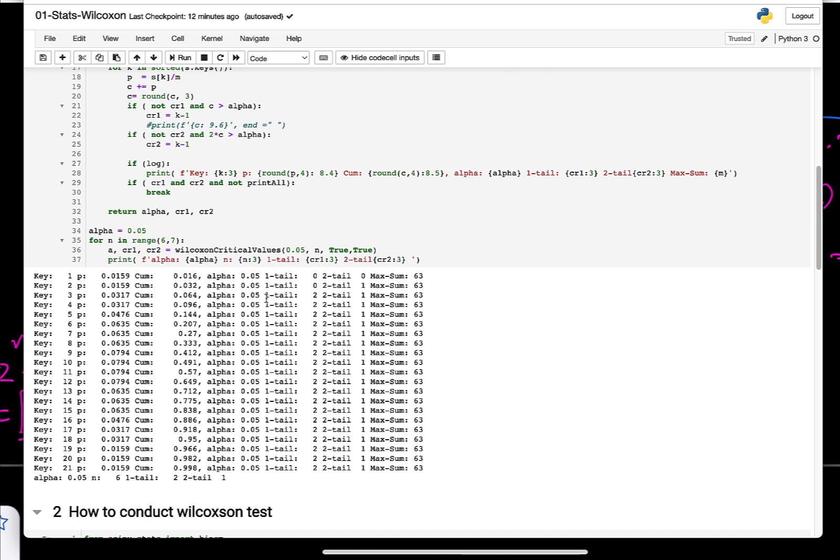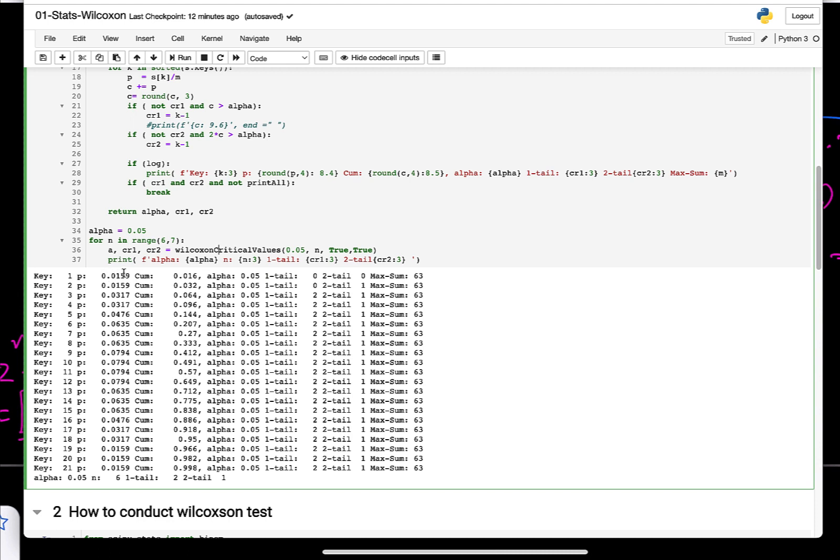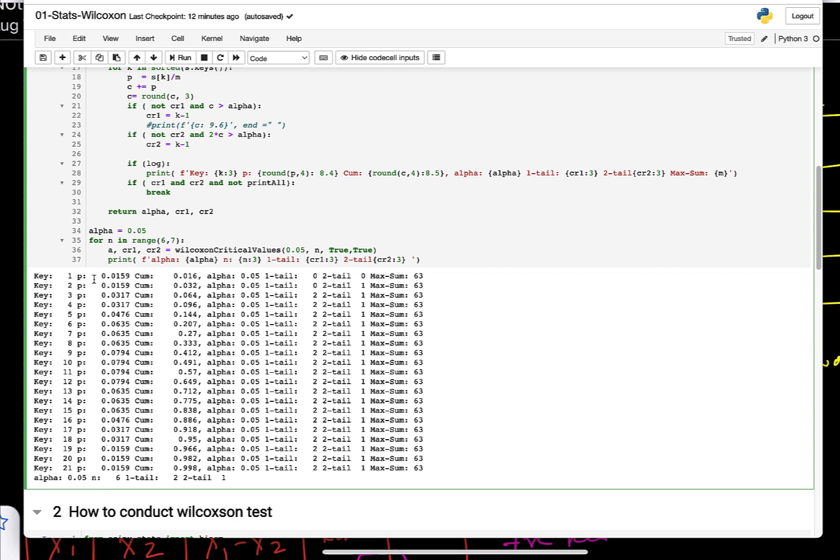Here is a code that actually computes each of the sum. When it comes to Wilcoxon critical values, what it does is it takes the alpha value and n and prints out all the probability of getting it, and then prints out the cumulative sum as well. For 1, probability of getting 1 is 1 over 63, so that's probability is 0.016.